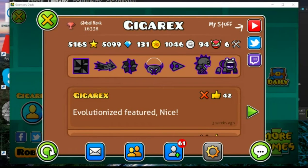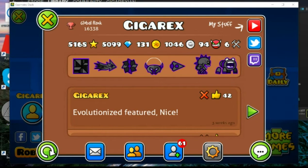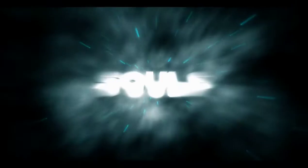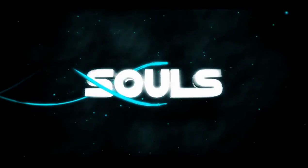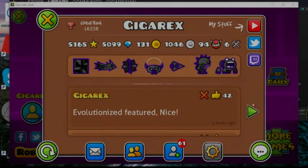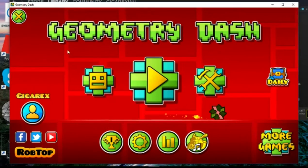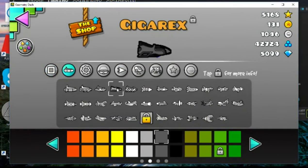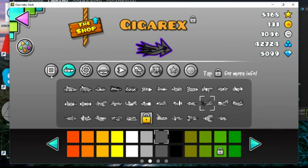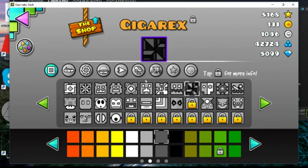What's up guys, Souls Gaming here and welcome back to another tutorial. Today's tutorial I'm going to show you how to make your own icon. As you can see, I've recently made my own icons — kind of. I didn't make the ship but I did make one which failed horribly, I'm still working on it. I also made my own cube, which was a success — kind of.